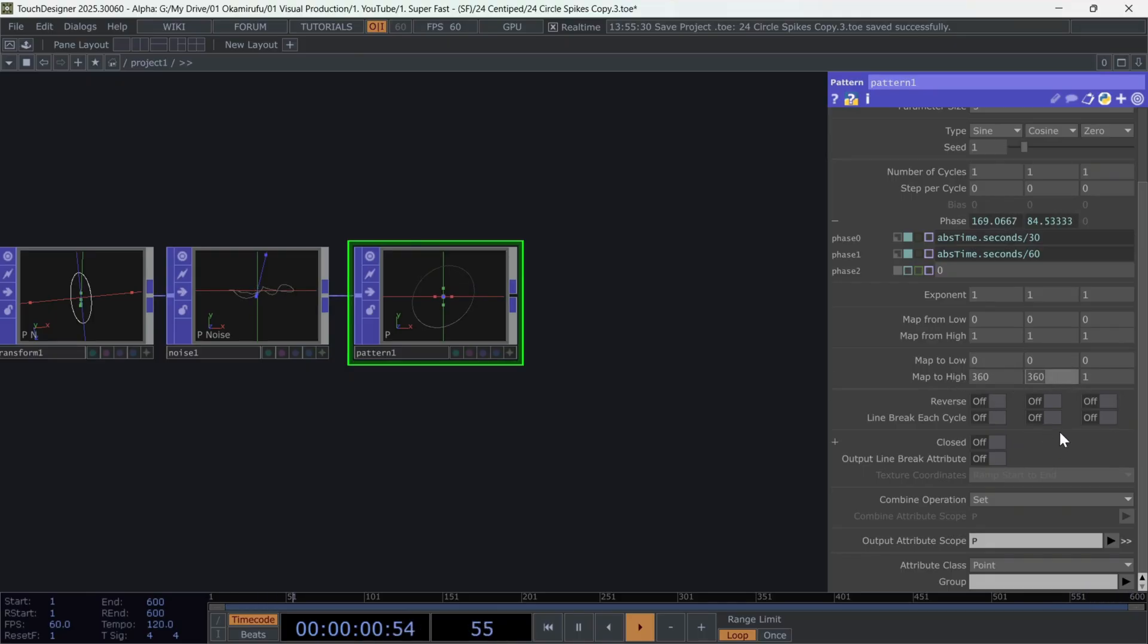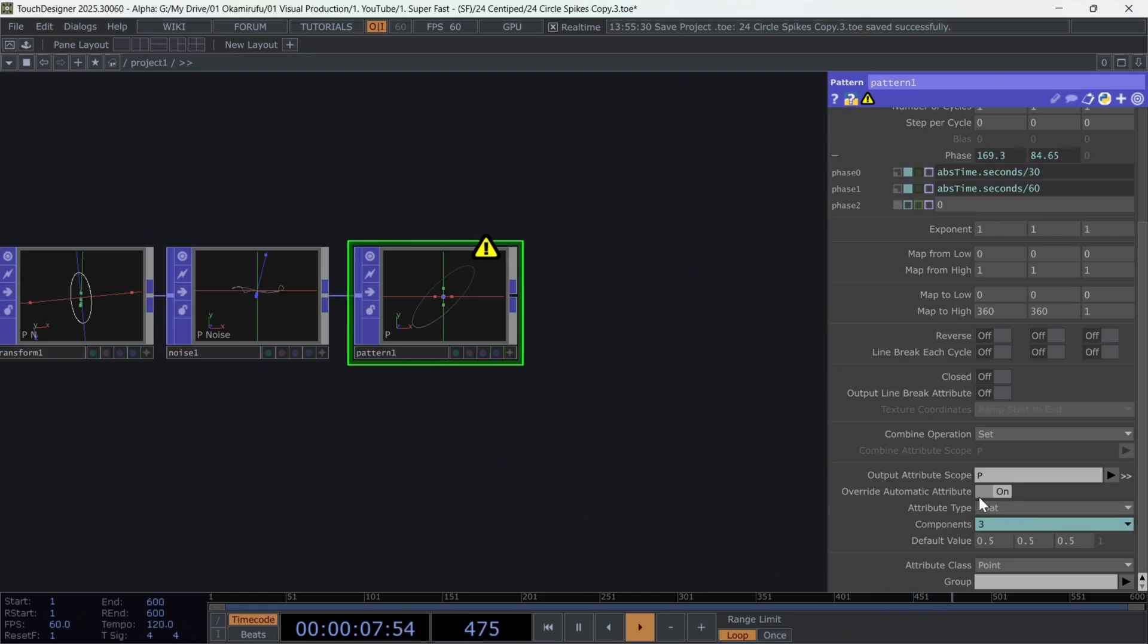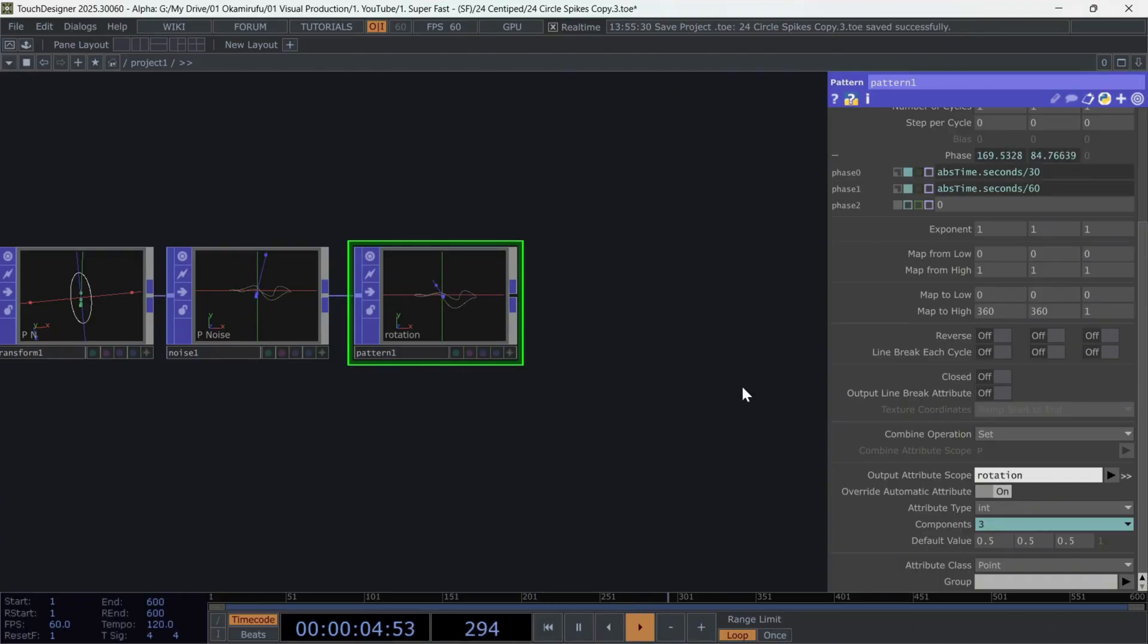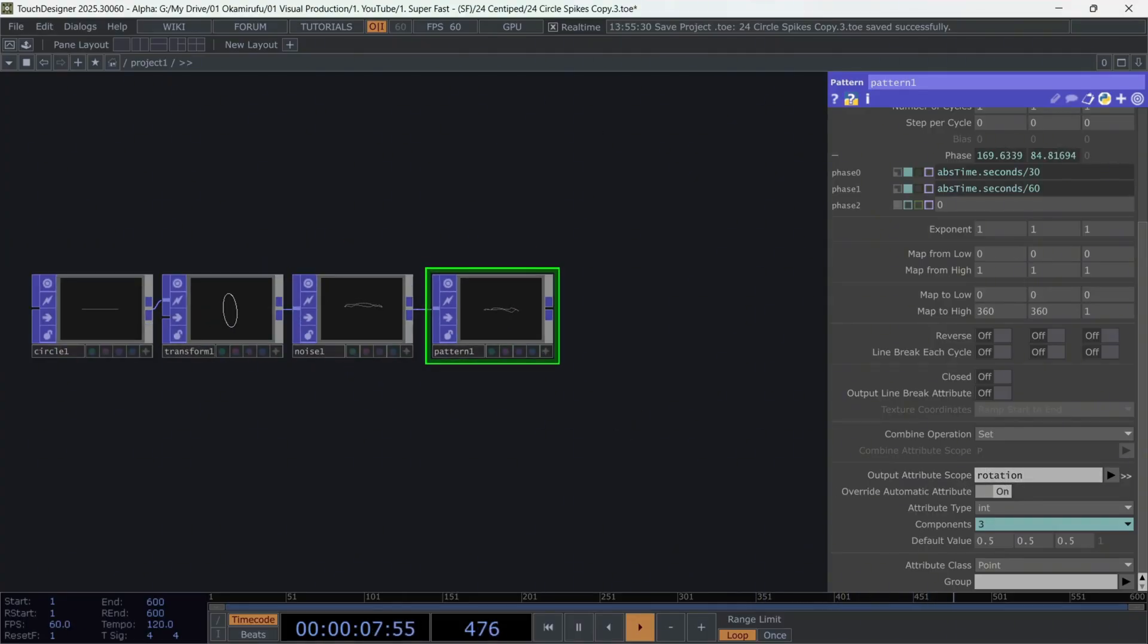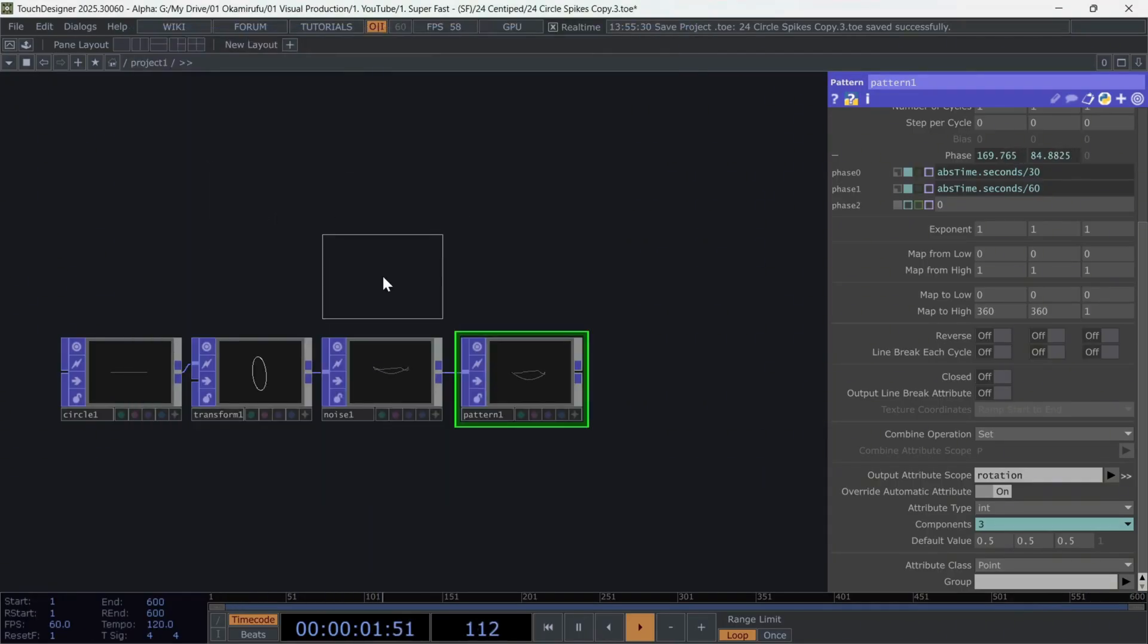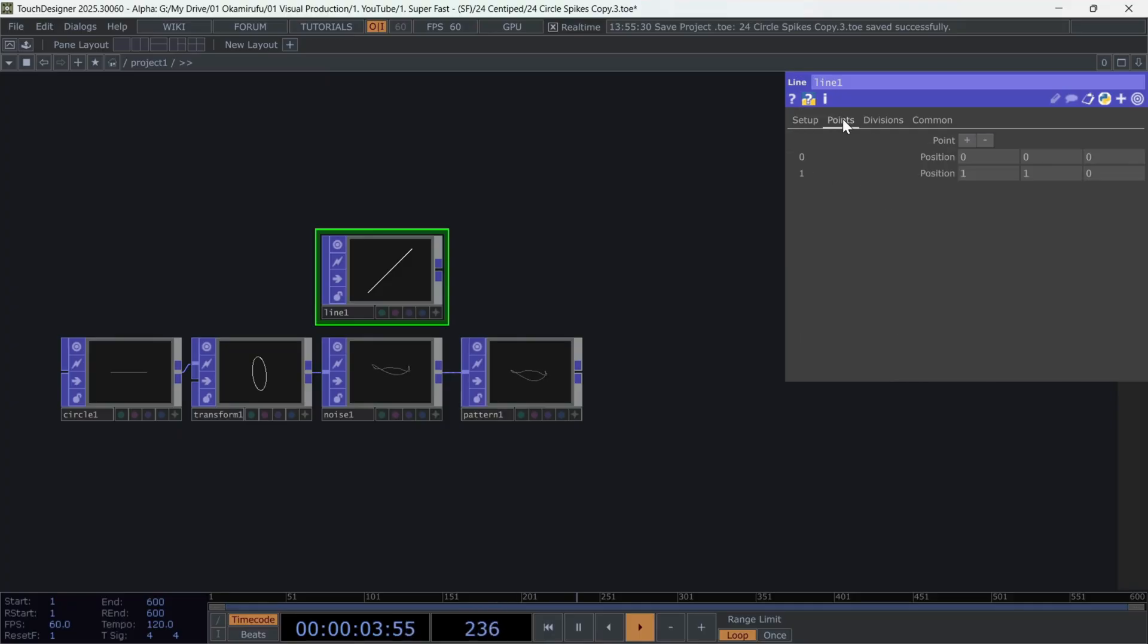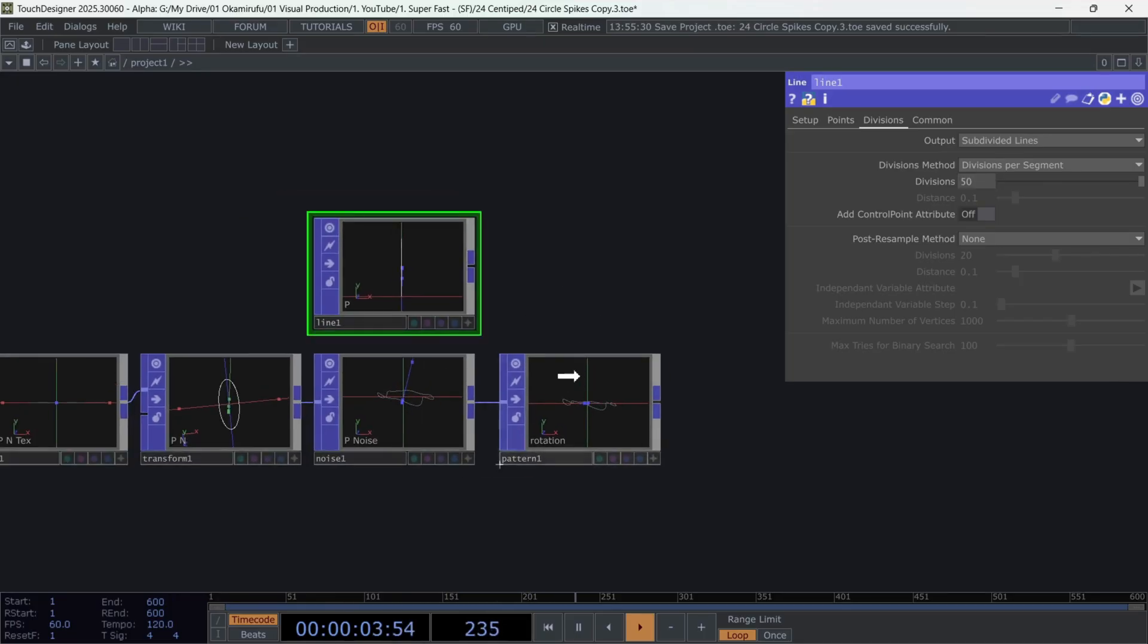Unfold the menu on these arrows here, and activate override attribute. Select integer values. Finally, let's name this new attribute rotation. Perfect. Now, at the top part, let's create a line. Use these values, 0 and 0.25. And for the divisions, we can leave it at 50.